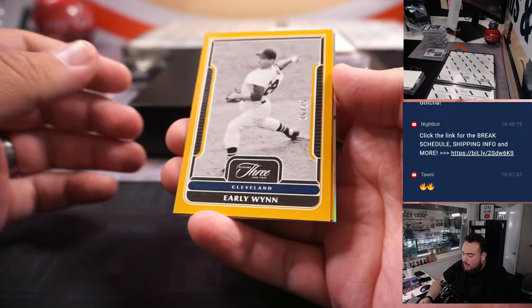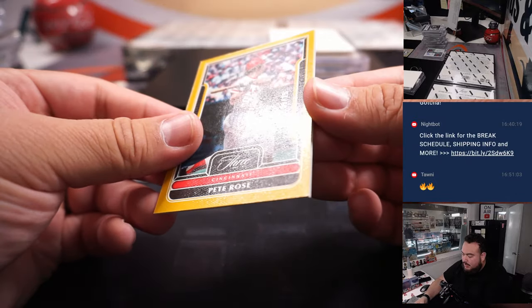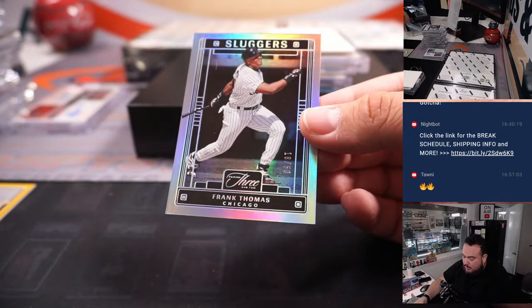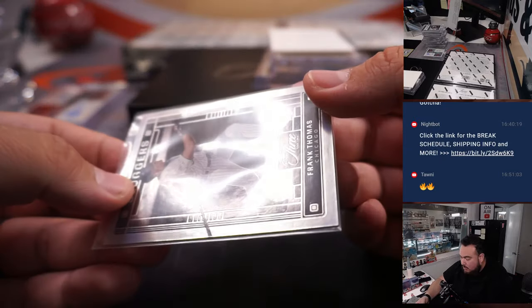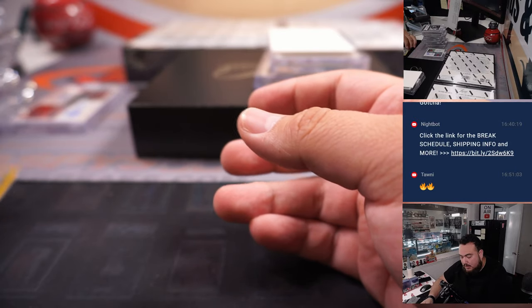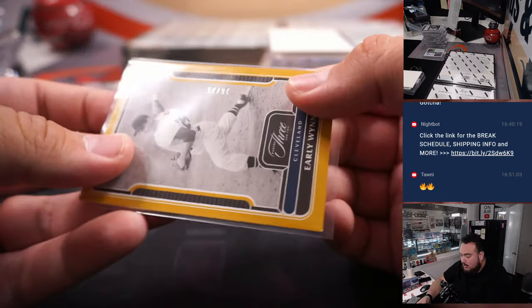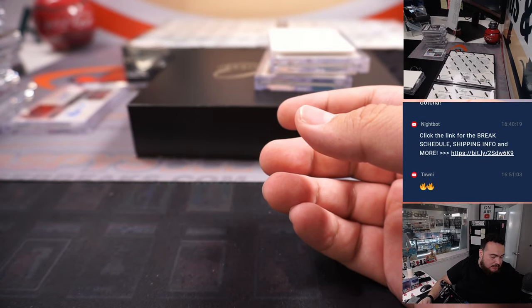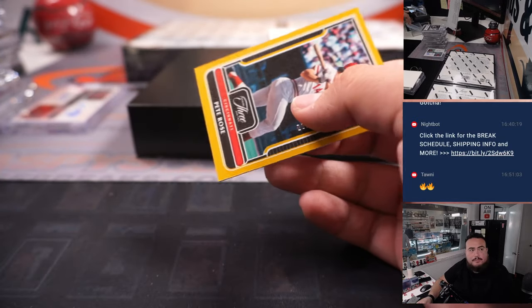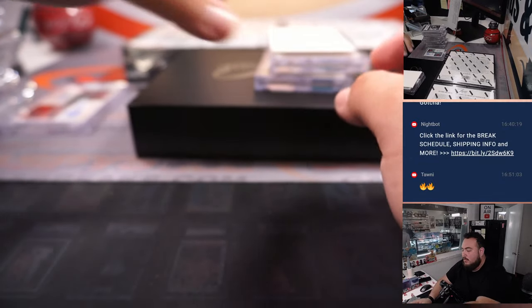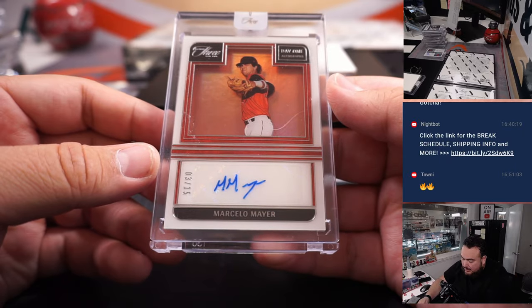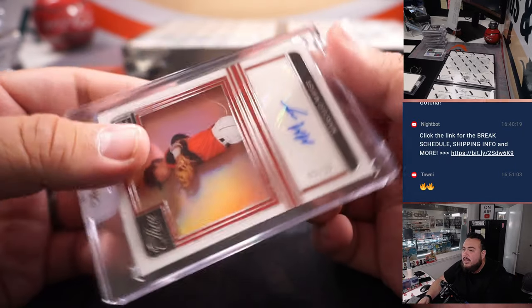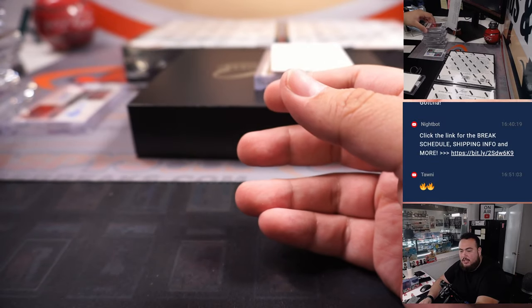Alright we got Early Wynn to 25, Pete Rose for Cincinnati to 25, and Frank Thomas for Chicago which is 18, spot 8 is 20. And then of course that Cleveland Early Wynn is 16, spot 6 is Mark.